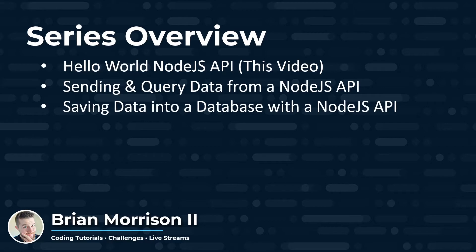Then we're going to get into saving data into a database with a Node.js API, where we're going to use our POST message from the previous video to save information into AWS DynamoDB.